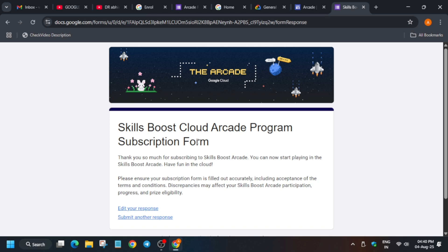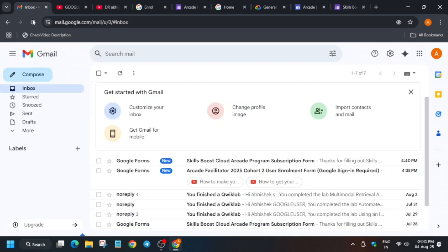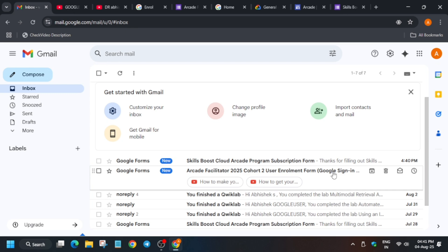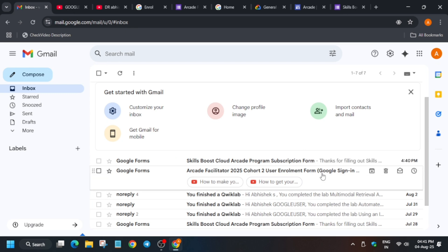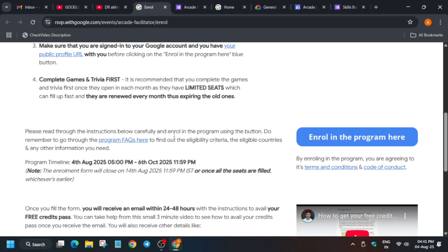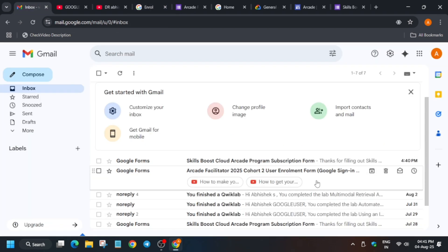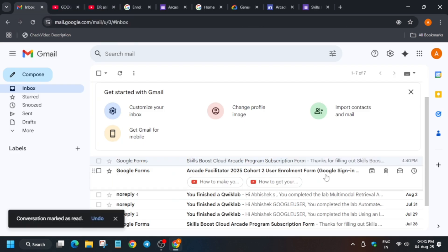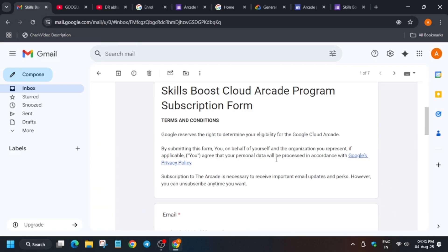After completing both steps, you will receive two kinds of emails. The first is a copy of the cohort enrollment form you filled — in case you made any mistake, you can get it corrected using the edit method. The second is the subscription form confirmation for the Arcade subscription you just completed. Both of these confirm you've done everything correctly.